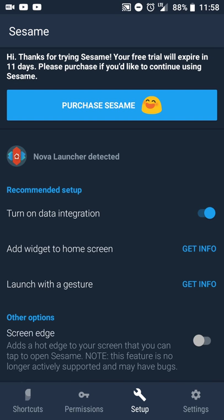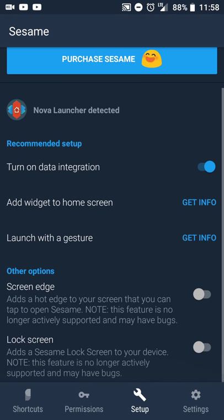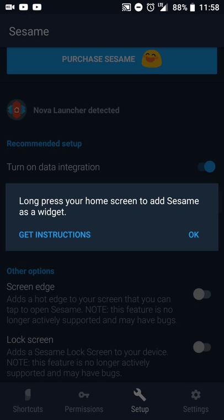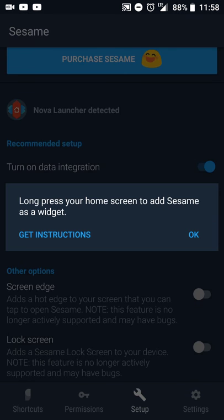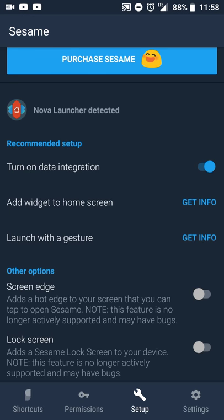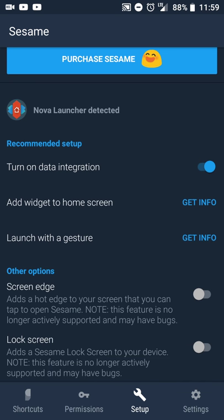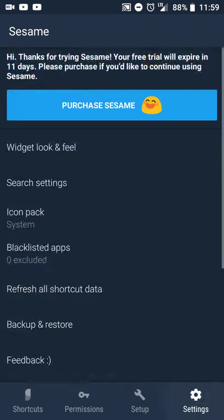The setup screen allows you to adjust device integration, adjusting the widget settings. So if you want to add a widget, there's that screen. If you want to be able to swipe to do a search or have the search on your lock screen, you can do that as well.